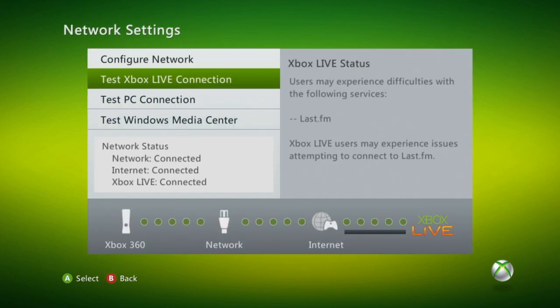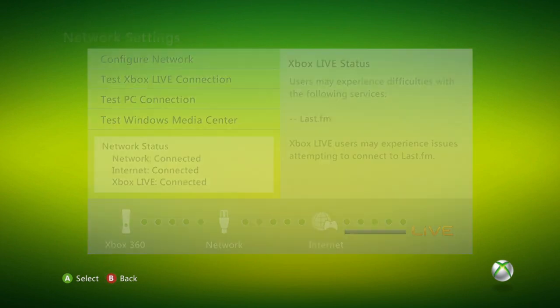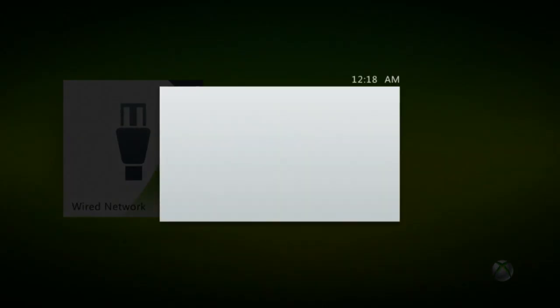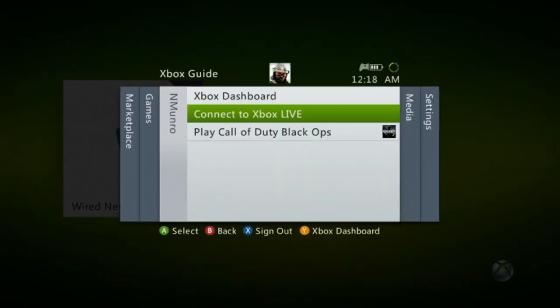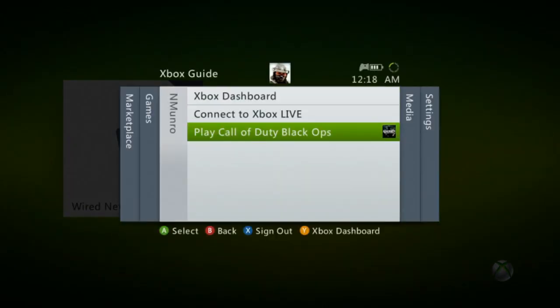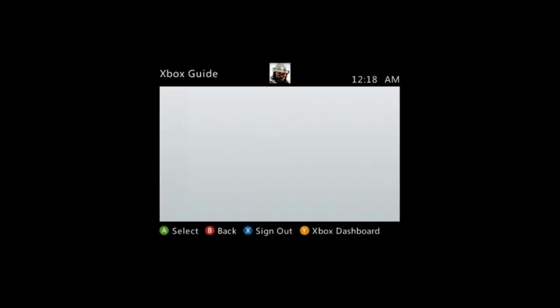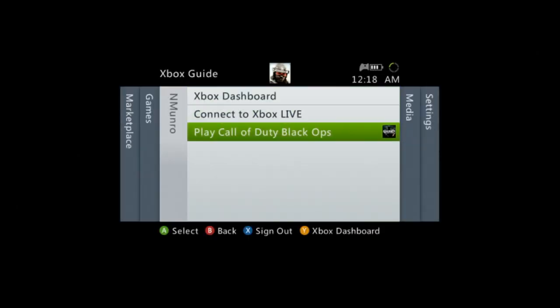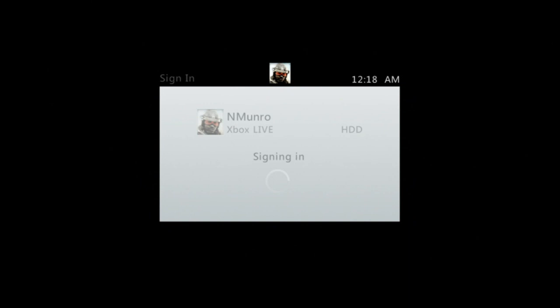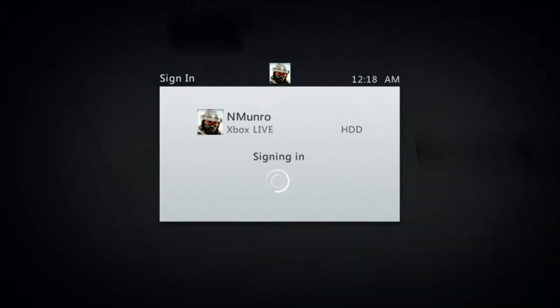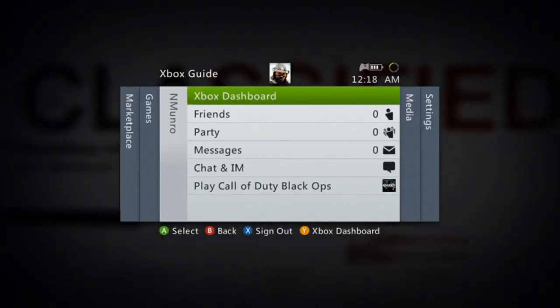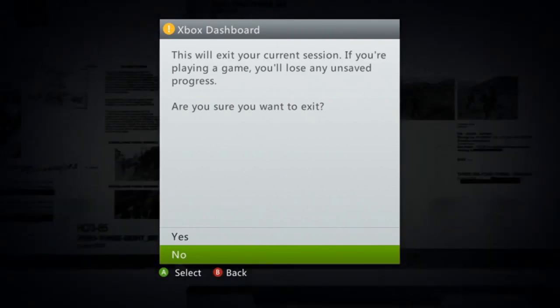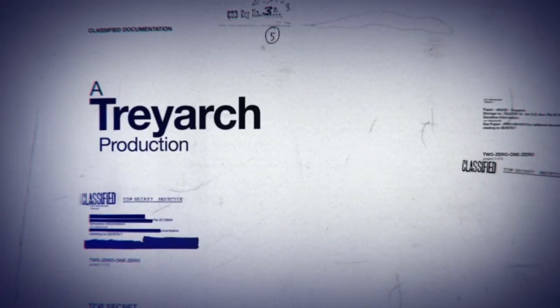So once that's all set up, you can test your Xbox Live connection. I'm not going to do that because I already know it works. I'm just going to play Call of Duty Black Ops here so that you guys can see an open NAT type. This open NAT type will likely give you a four bar connection almost every game.